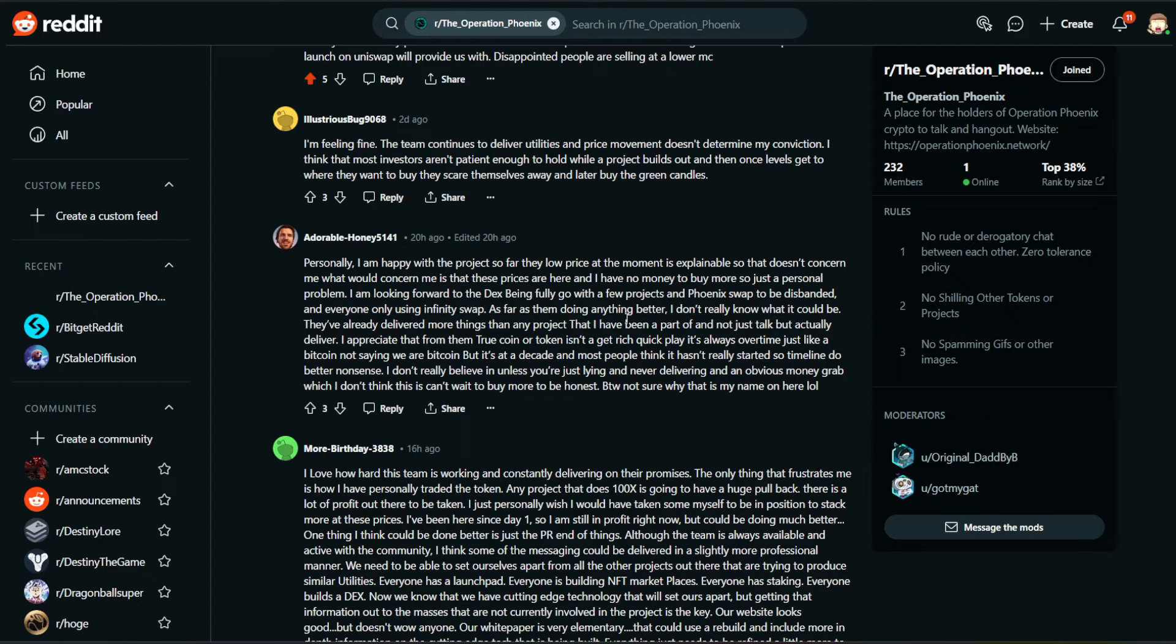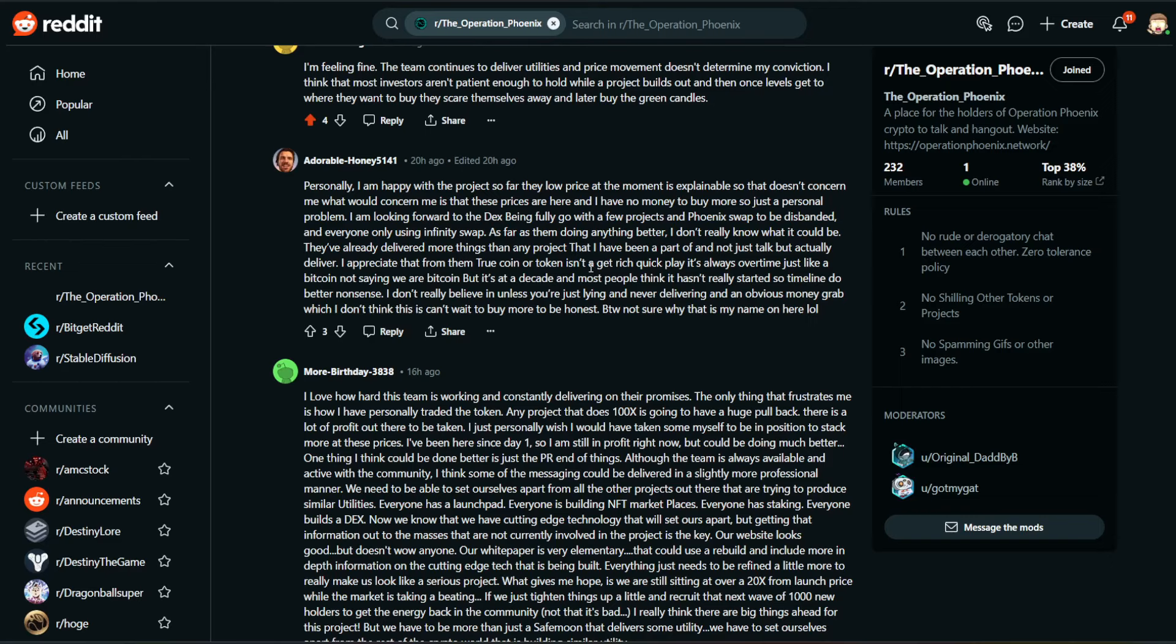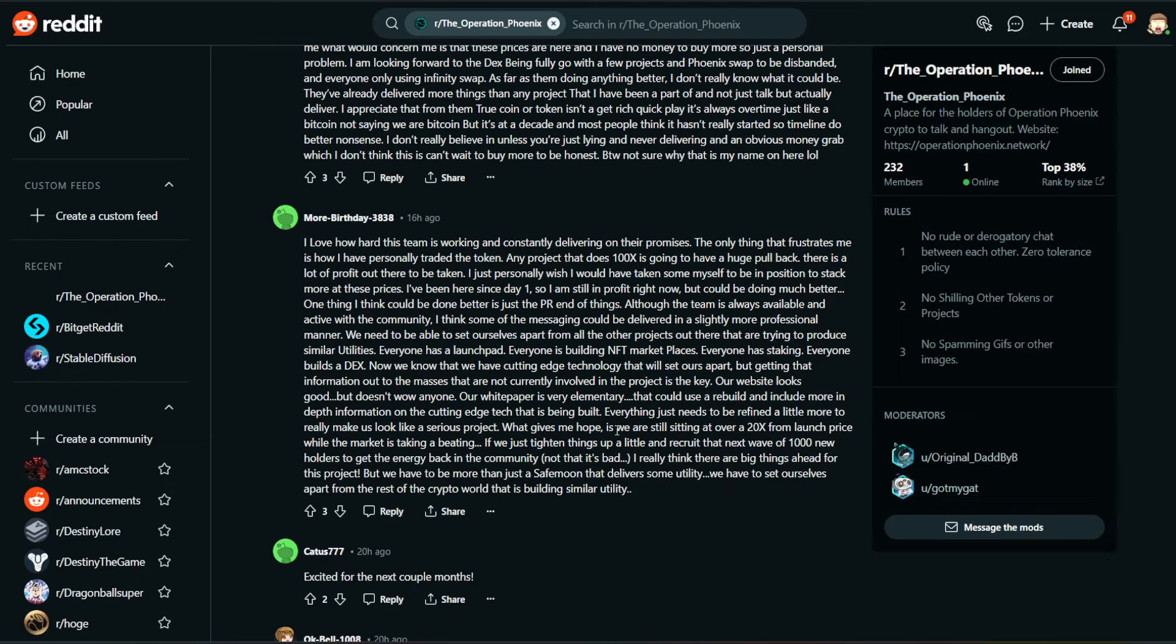And Adorable Honey. Personally, I'm happy with the project so far. The low price at the moment is explainable, so that doesn't concern me. What would concern me is that these prices are here and I have no money to buy more. Just a personal problem. I'm looking forward to the decks being fully go with a few projects and Phoenix Swap to be disbanded, and everyone only using Infinity Swap. As far as them doing anything better, I don't really know what it could be. They've already delivered more things than any project that I have been a part of, and not just talk, but actually deliver. I appreciate that from them. True coin or token isn't a get-rich-quick play. It's always over time, just like Bitcoin. Not saying we are Bitcoin, but most people think it hasn't really started, so timeline do better nonsense I don't really believe in unless you're just lying and never delivering, which I don't think this is. Can't wait to buy more, to be honest.